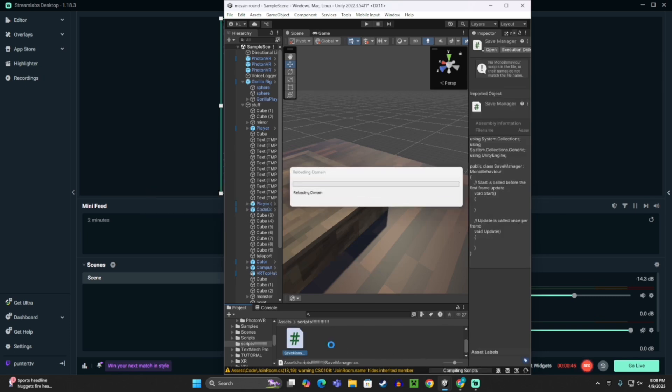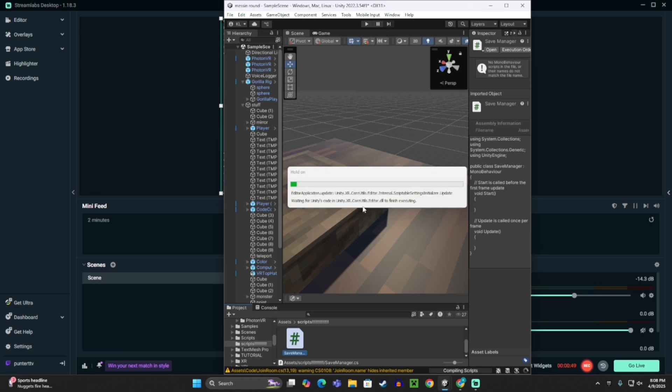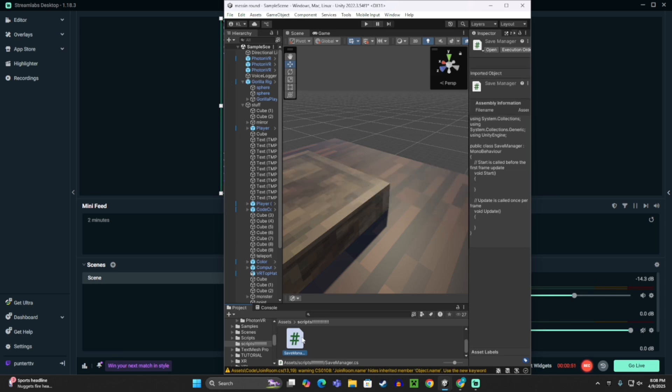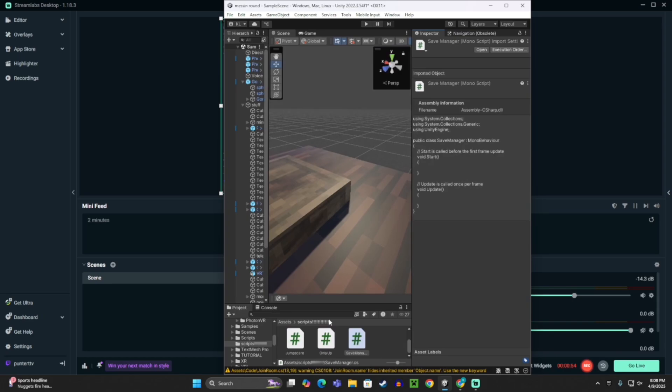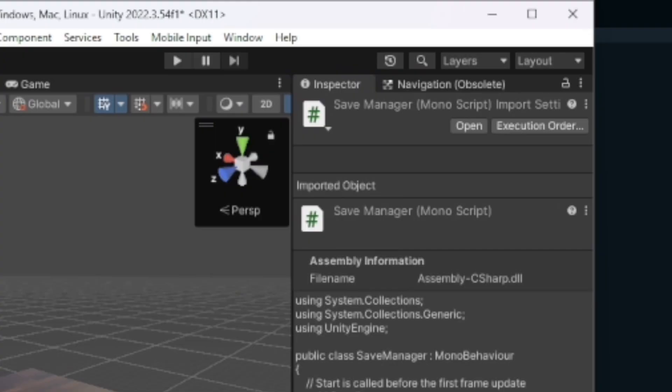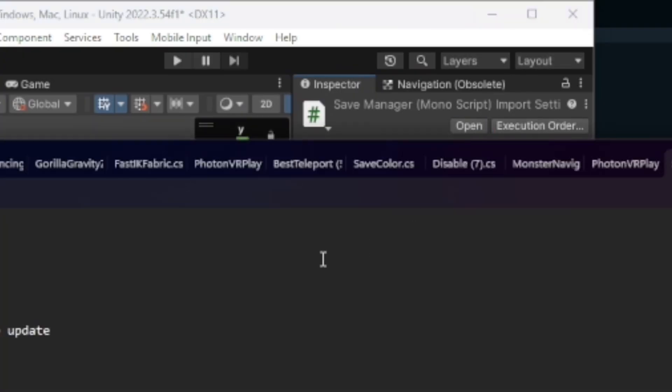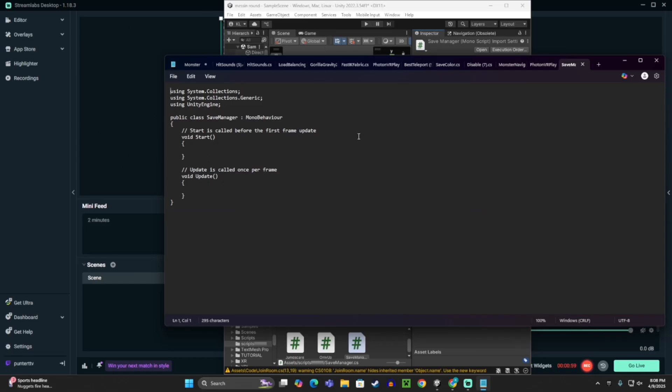And then, when you click on it, you want to click this open thing right here, and then you should see this.